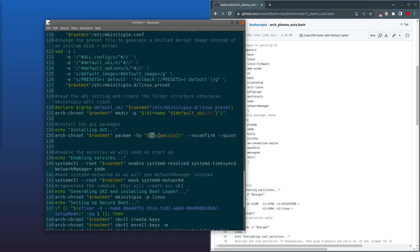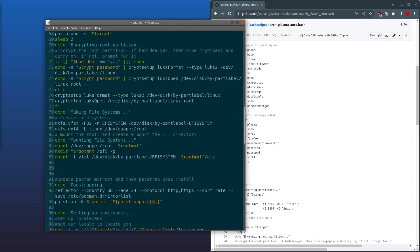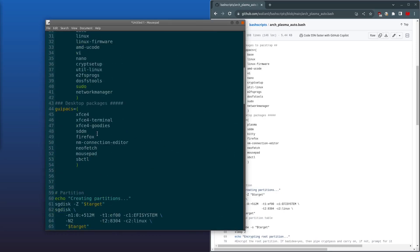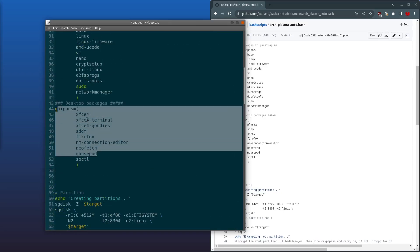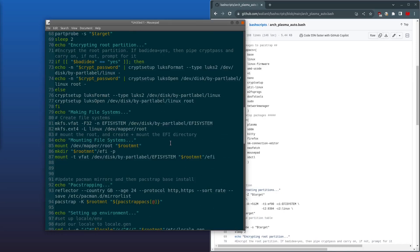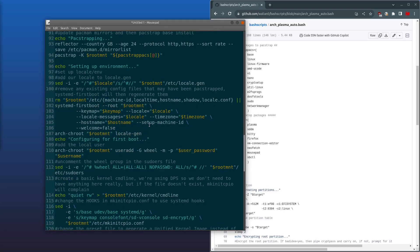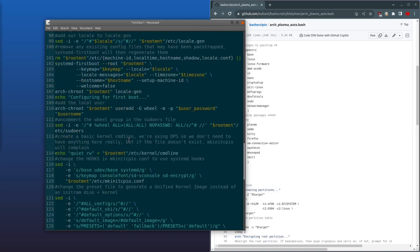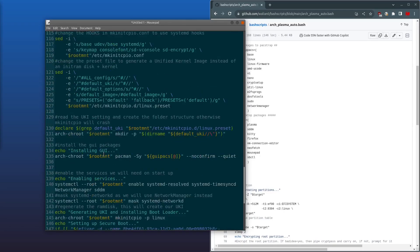And then it'll install our desktop environment packages, all these ones here in the gui_packs.